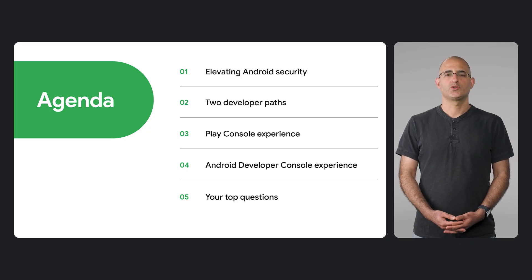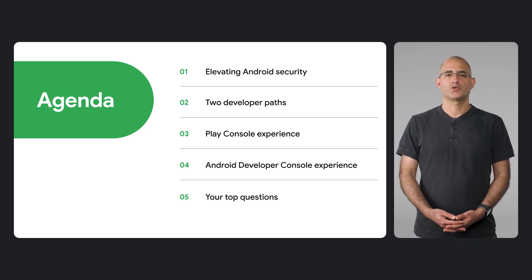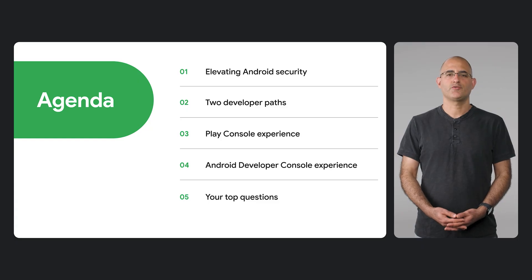We're introducing this new requirement to elevate Android security and make installing apps safer for everyone.